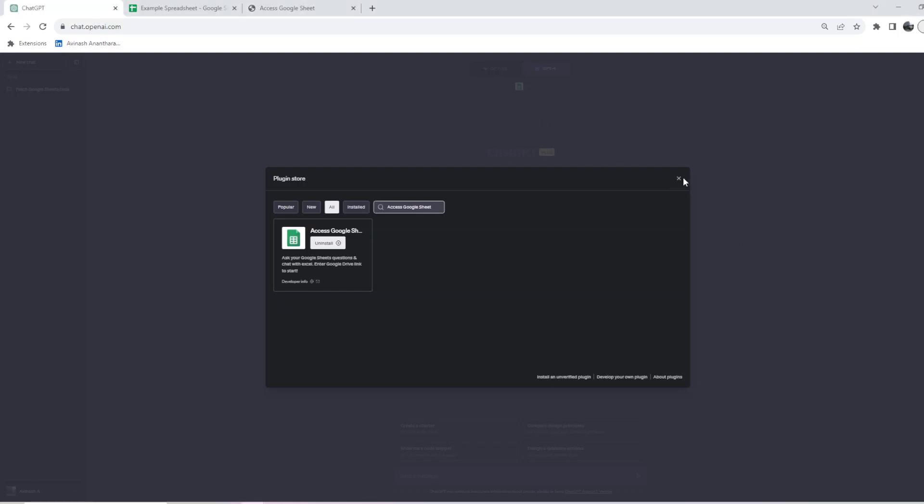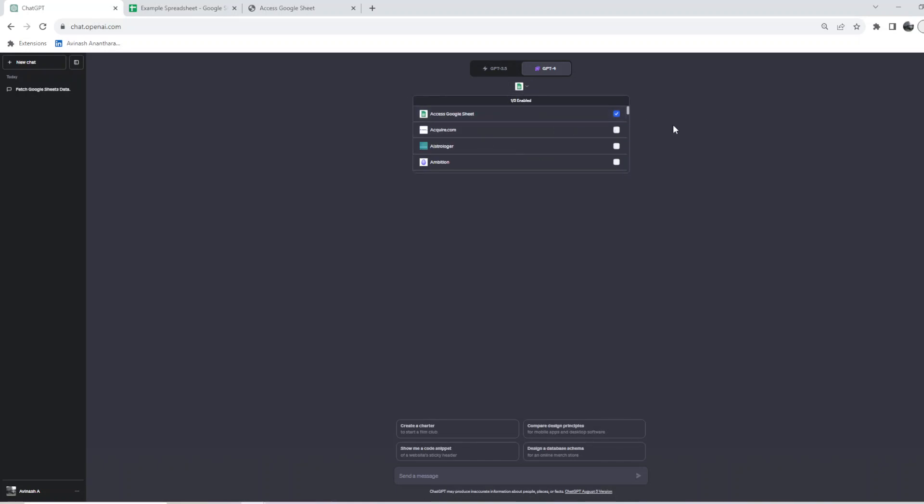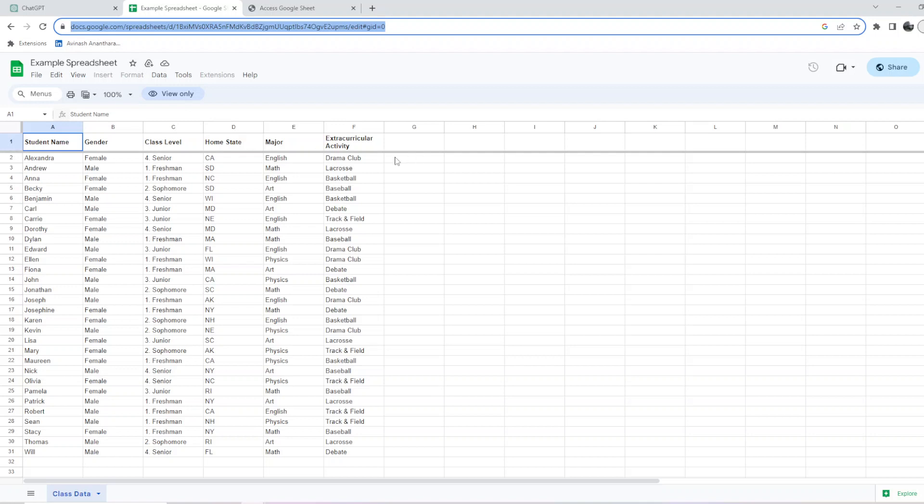I have installed this ChatGPT plugin and it is also enabled. Make sure you have done that. This is an example sheet I'm using. I'll provide the link to this sheet, or if you have your own custom data, you can use it.